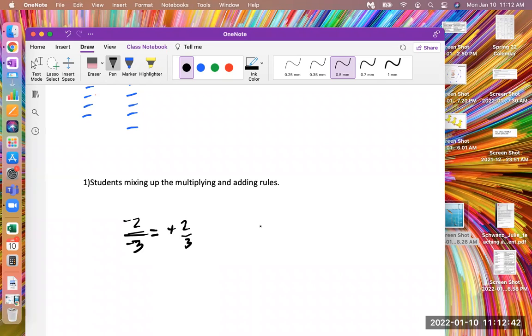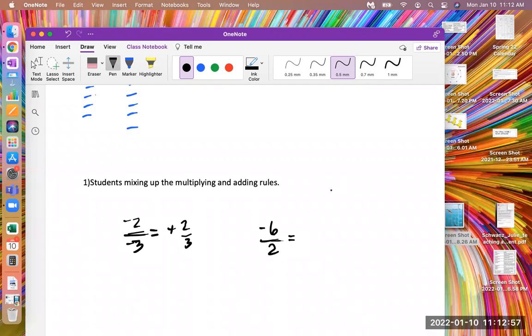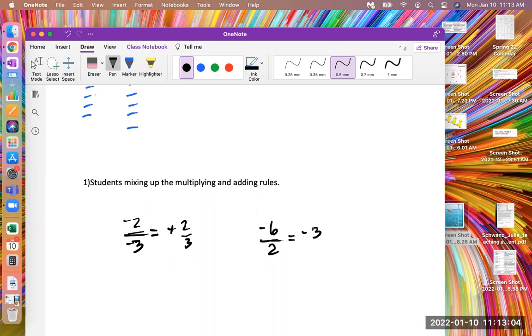And the same thing, if I have negative six over positive two, I have one negative sign hanging out there. There's no other second negative sign to pop together and make a positive. So, my answer is just negative. I divide six divided by two, that's three. And so I get negative three.